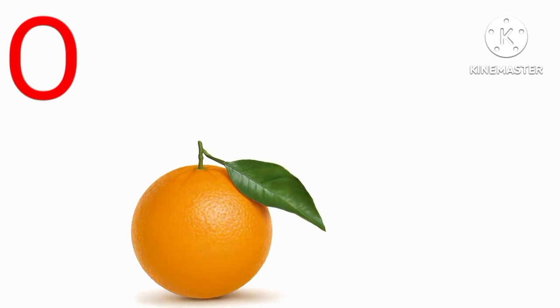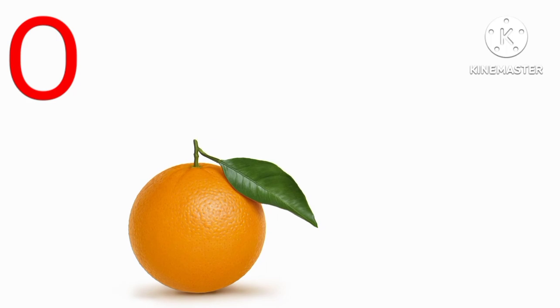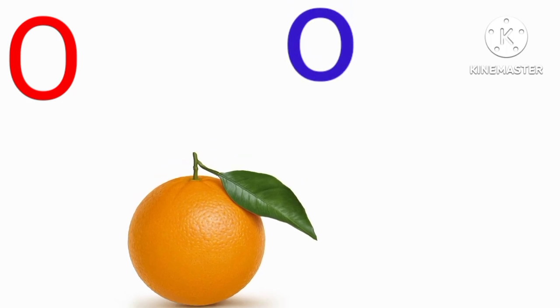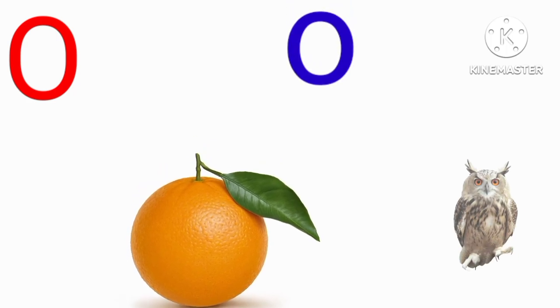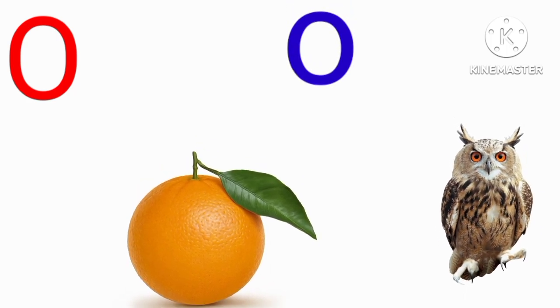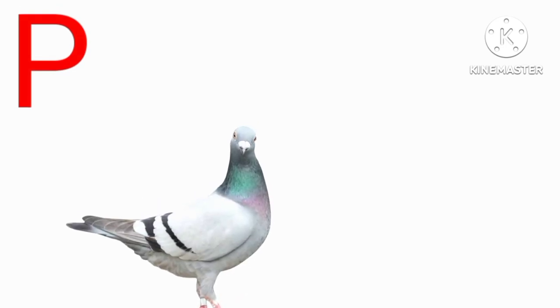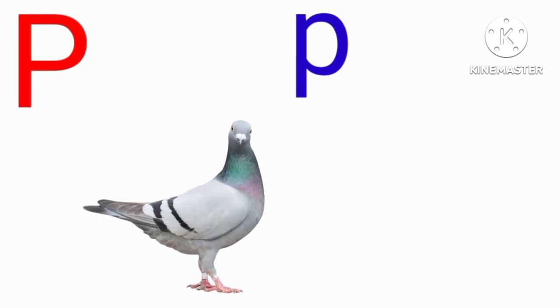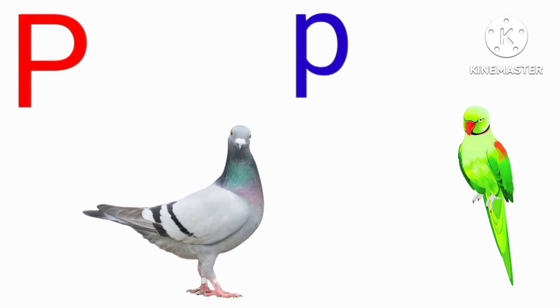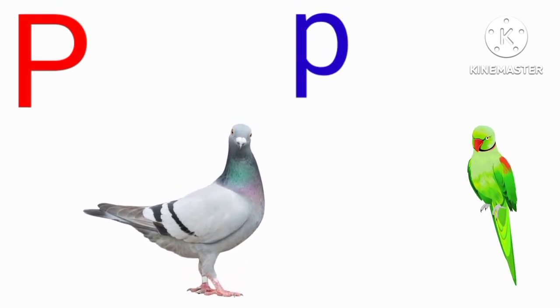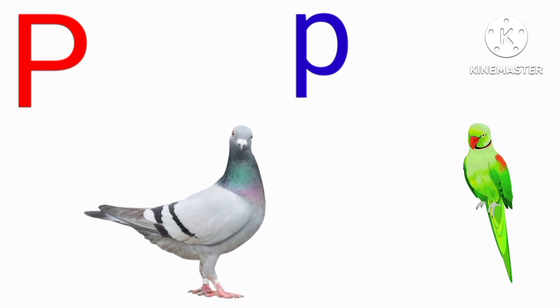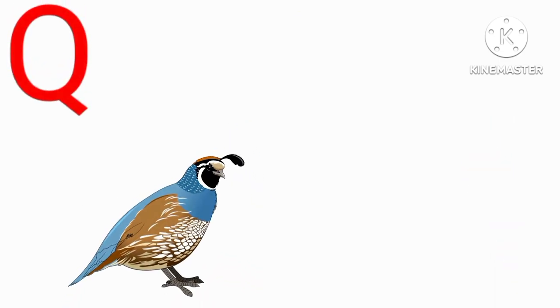O for orange, O for owl, P for pigeon, P for parrot, Q for quill.